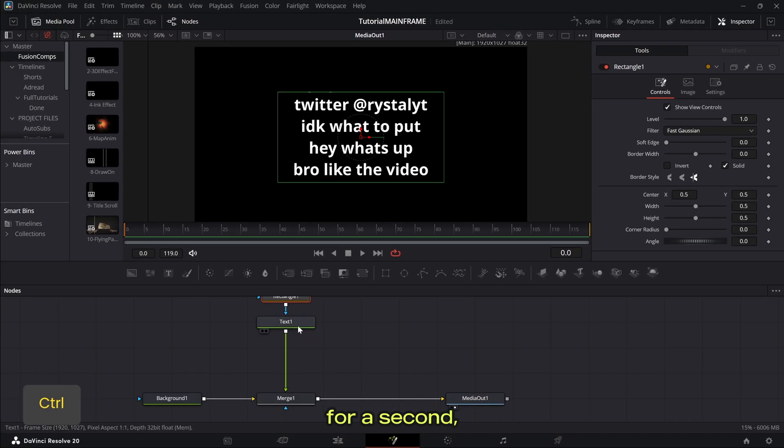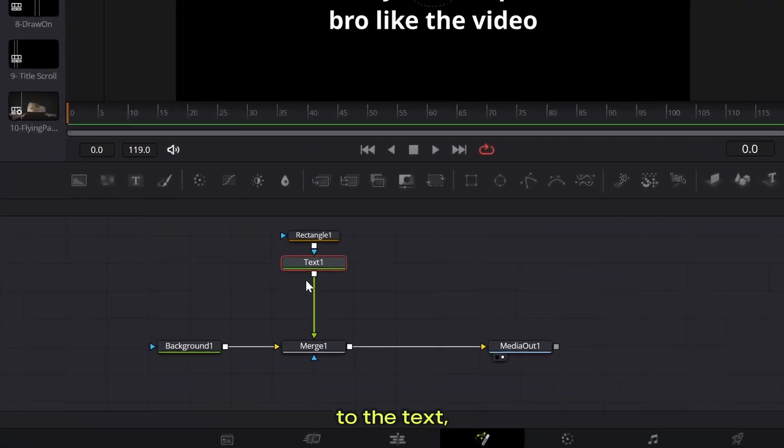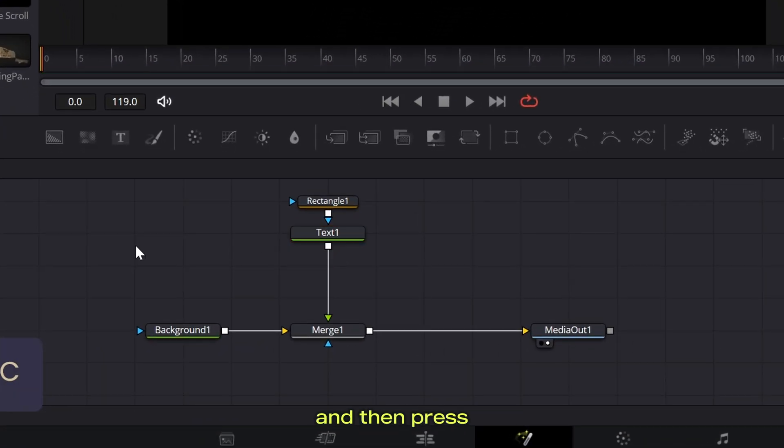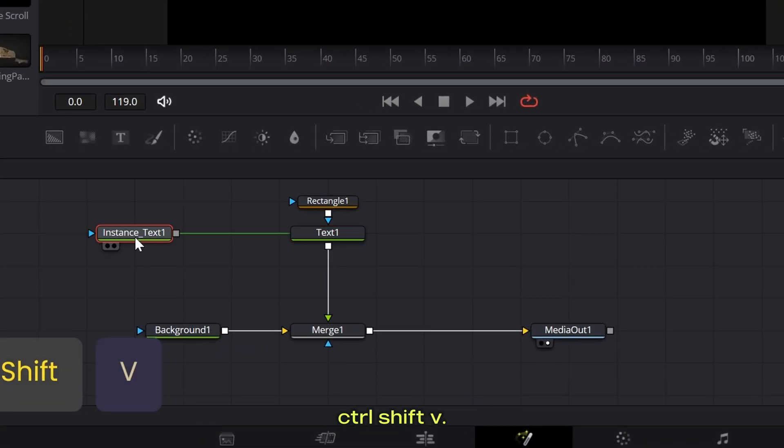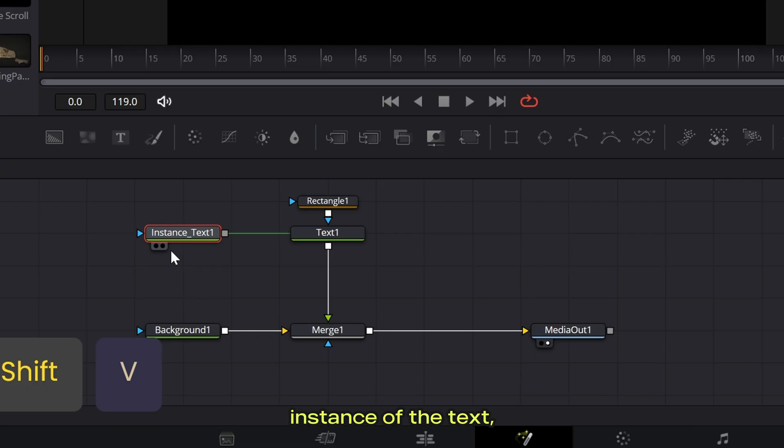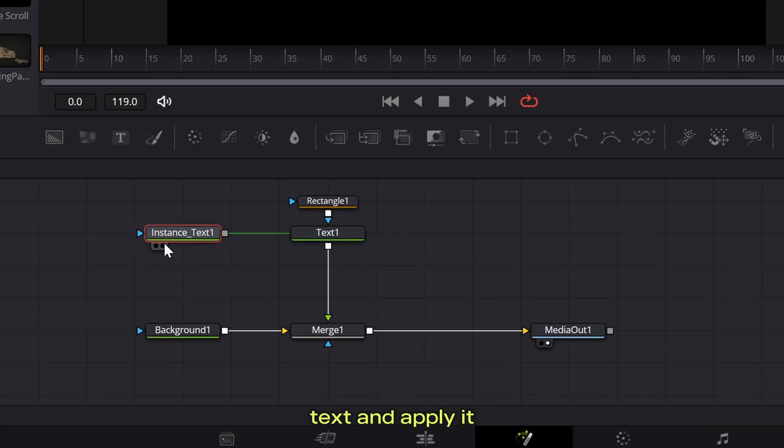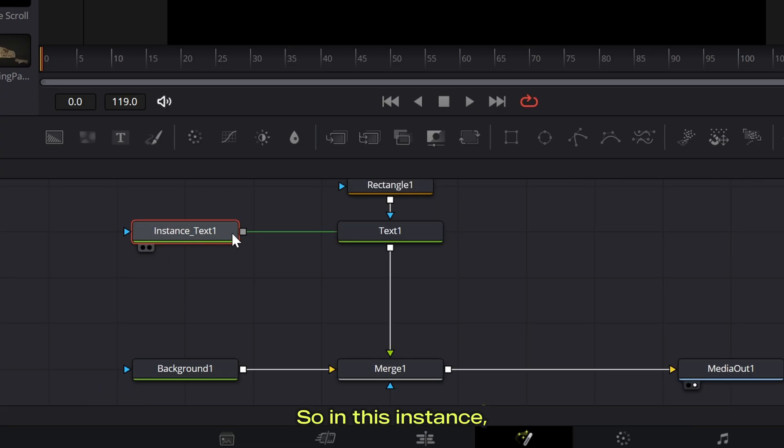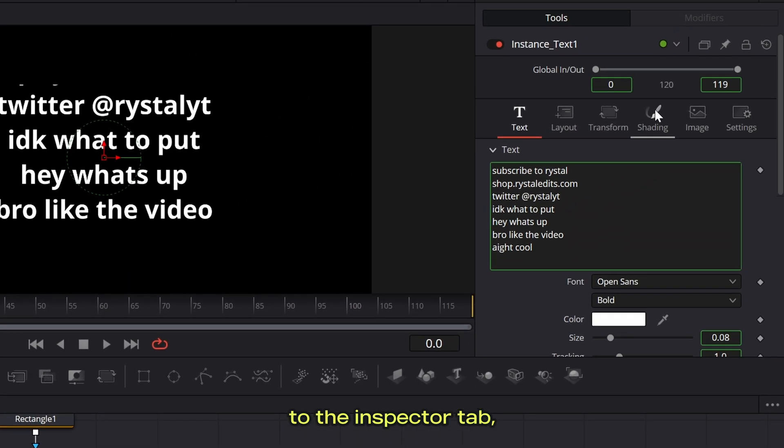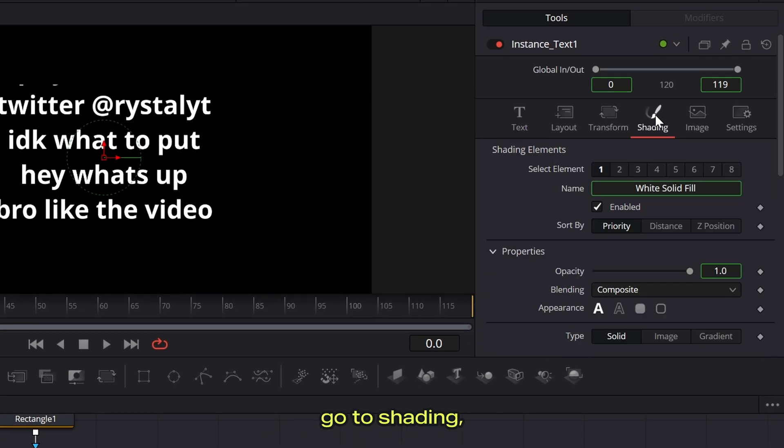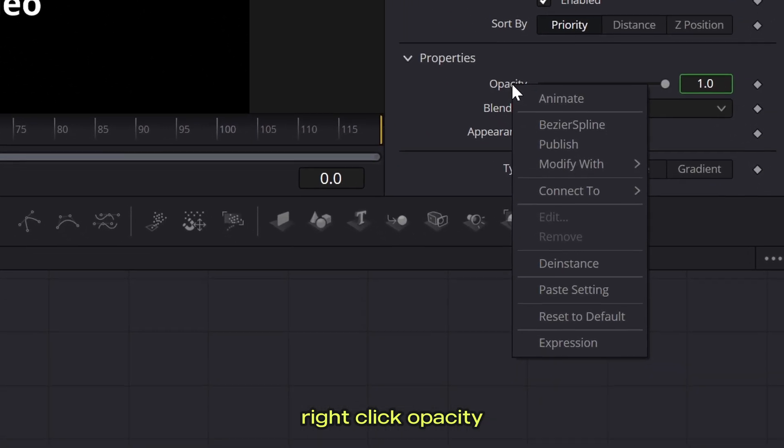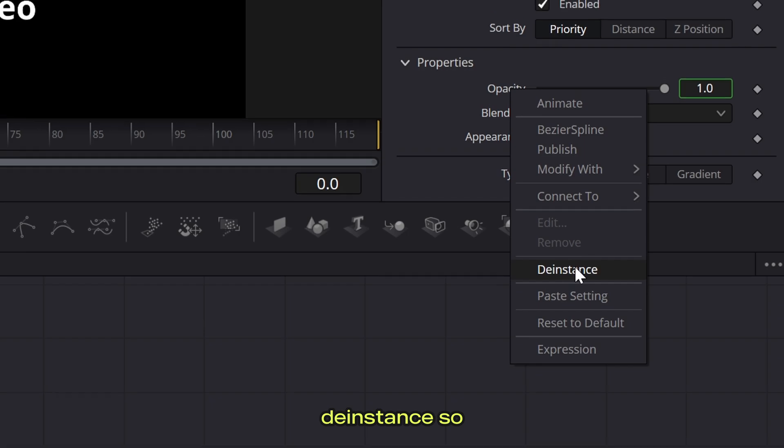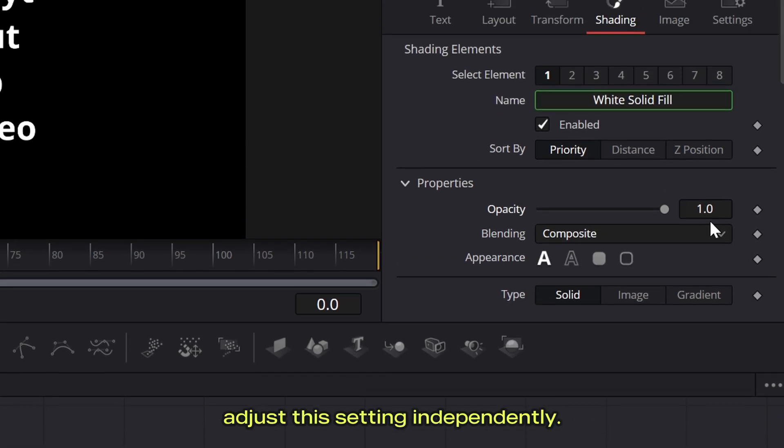Now ignoring that for a second, let's go to the text, press ctrl c and then press ctrl shift v. This will create an instance of the text, which means it will basically just grab the properties of this text and apply it as its own. So in this instance, let's go up to the inspector tab, go to shading, right click opacity, and then press d instance so that we can adjust this setting independently.